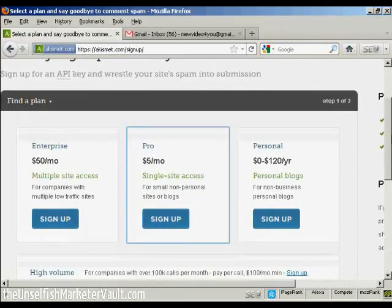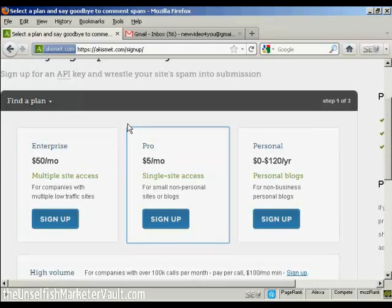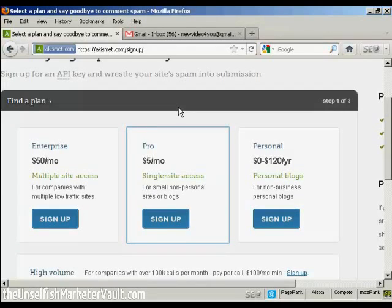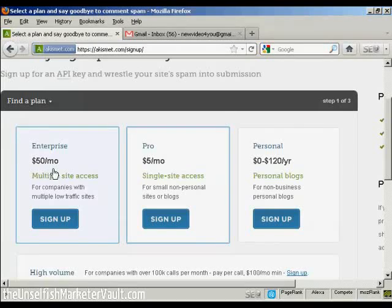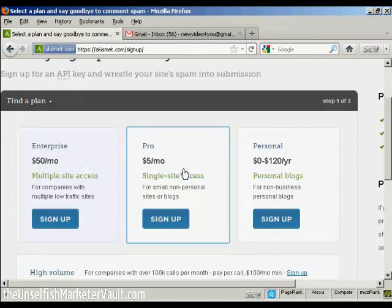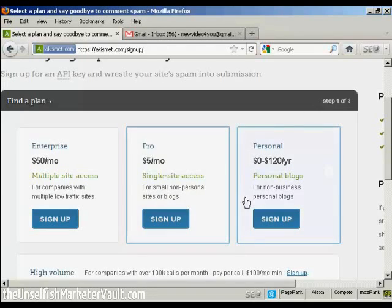And if you're going to use this for commercial purposes, you now have to pay for the API key. And you can see the various plans that they have for multiple site access. If you're selling things from your blog, it's $50 a month. If you're a professional with a single site and it's a non-personal site or a blog, it's $5 a month.